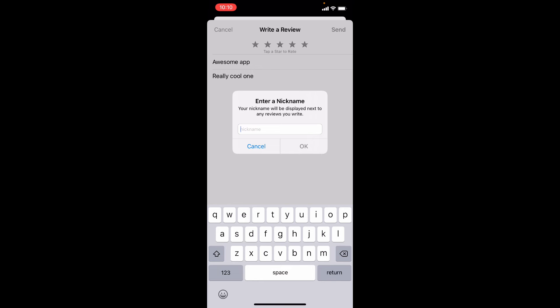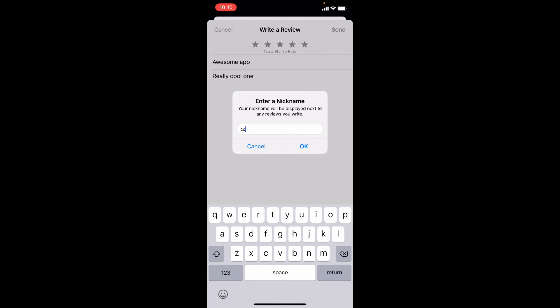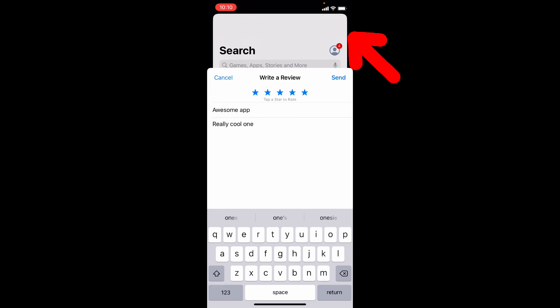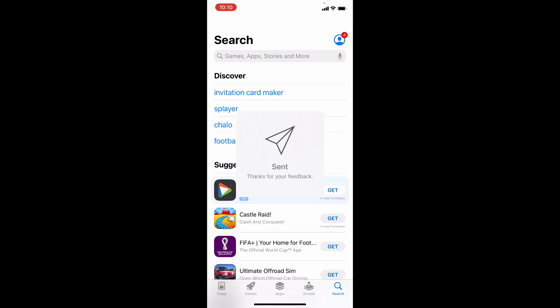On App Store, you have to choose a unique nickname to write reviews for apps. I just type, just like that, then hit okay, now tap send, that's it.